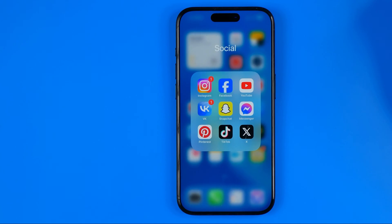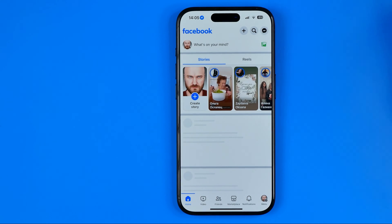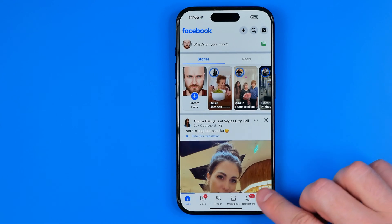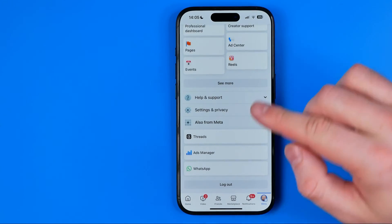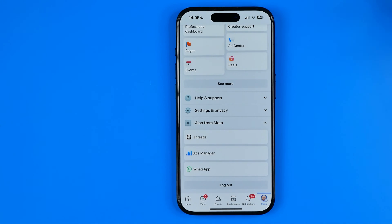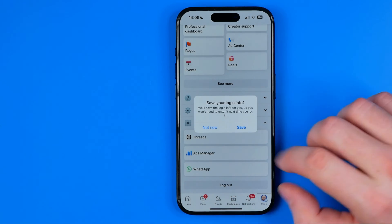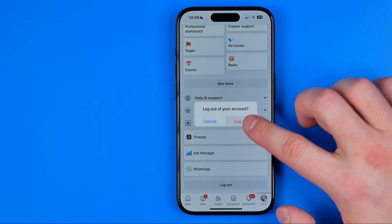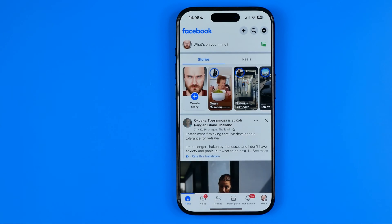I'm going to show you all the process from the beginning. First, open up the Facebook app and then head over to the menu by tapping at the bottom right, then scroll down to the very bottom where you can find log out. The first solution that may help you fix the issue is to log out from your Facebook account. Tap save and then log out. Once you've done that, hit add login to log back into your Facebook account and check if it helps.